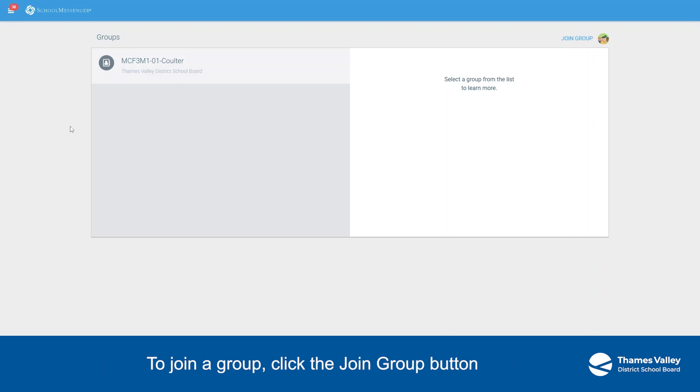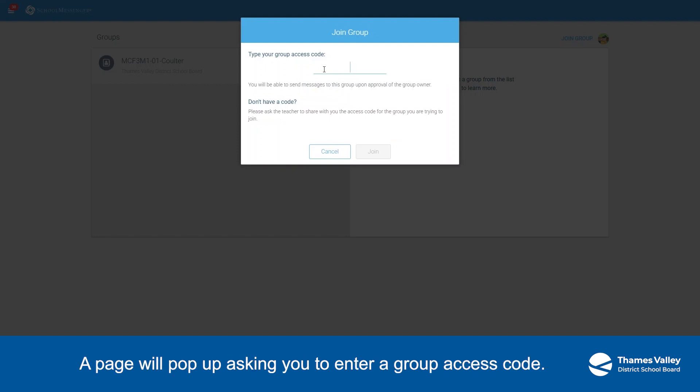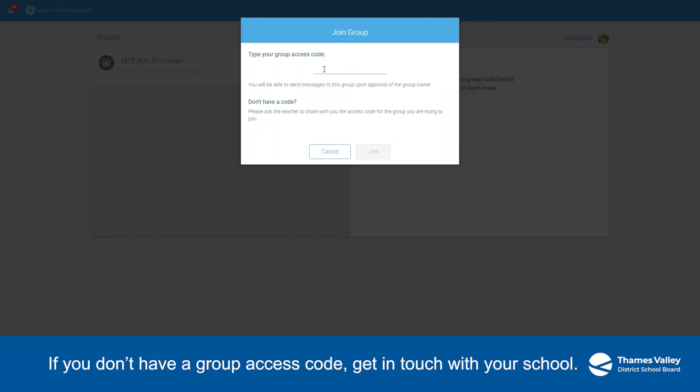To join a group, click the Join Group button in the top right-hand corner of the screen. A page will pop up asking you to enter a group access code. If you don't have a group access code, get in touch with your school.